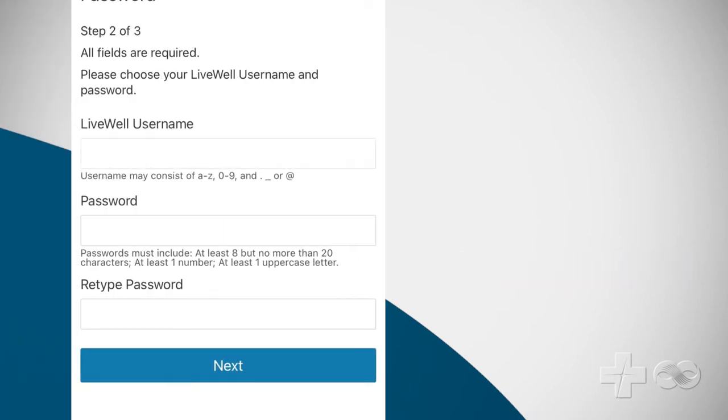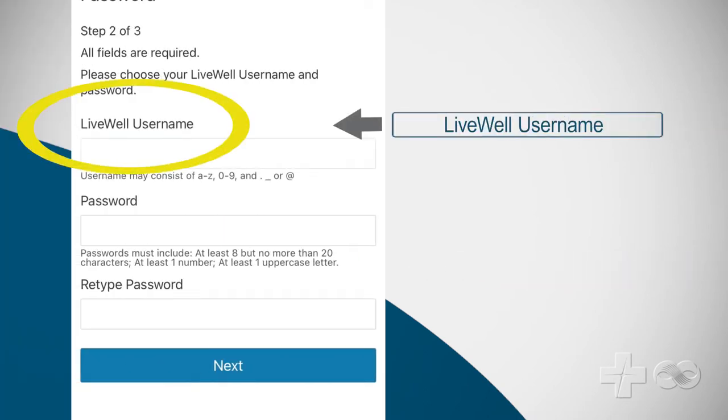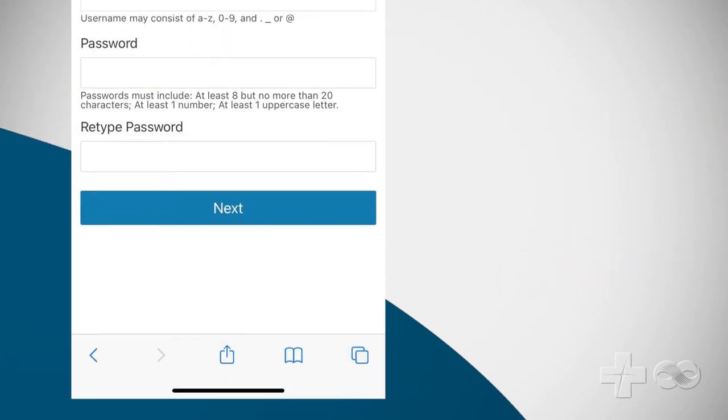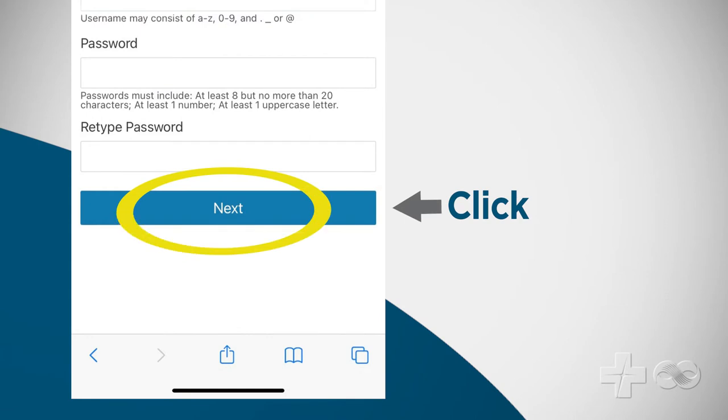Now choose your username, password, then click next.